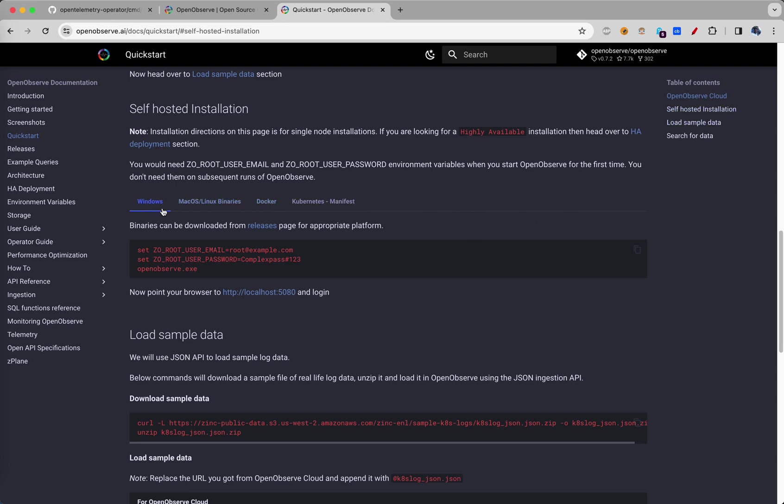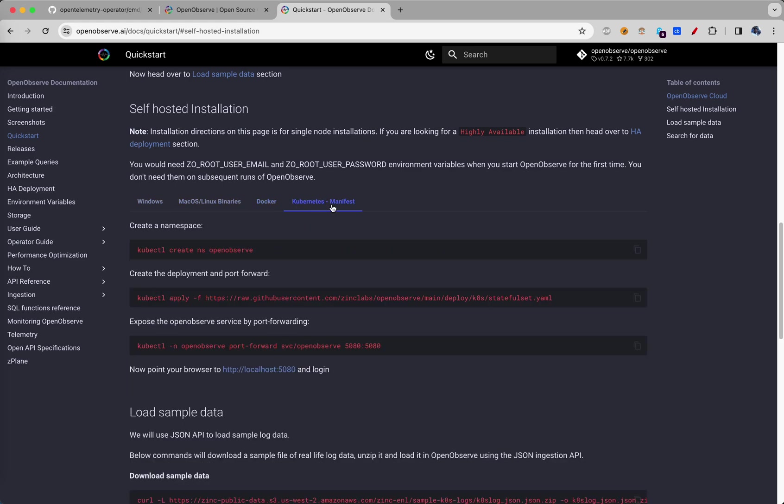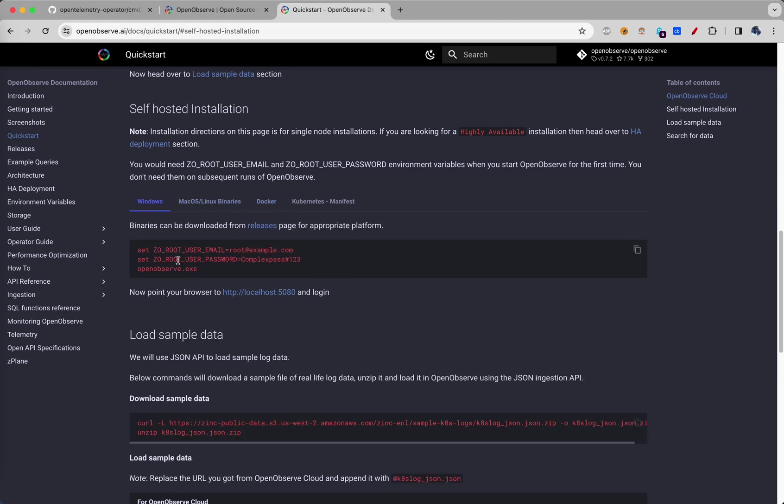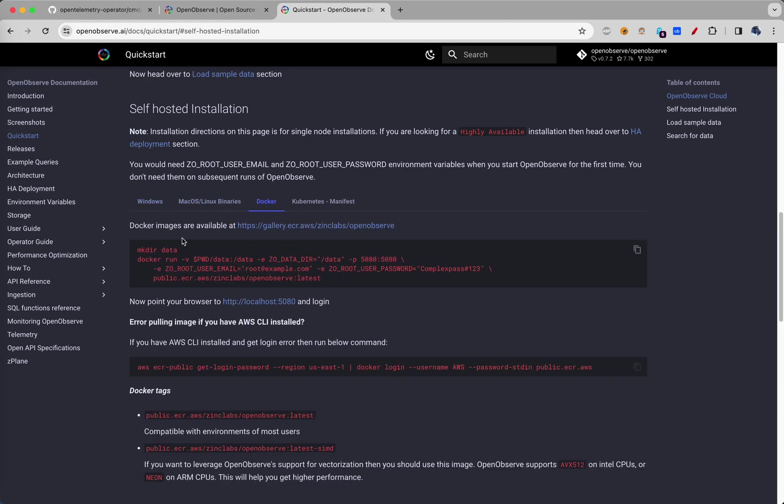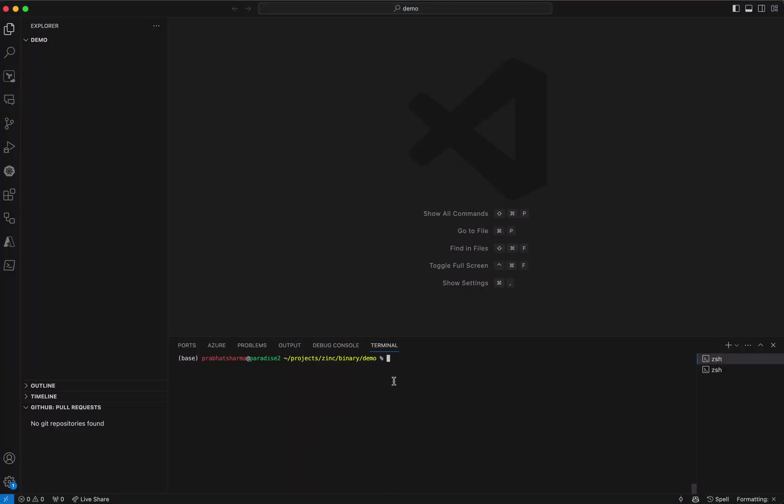You can have Windows, Mac OS, Docker or Kubernetes. Let's pick up Docker. In each of the cases it's actually just a single binary. Docker also is just a single binary inside the container. So we'll just copy this and run this here.